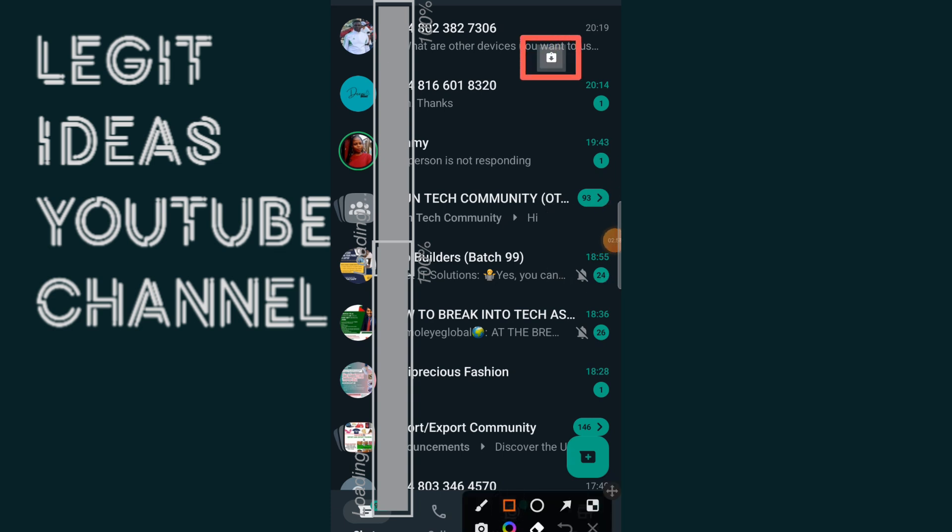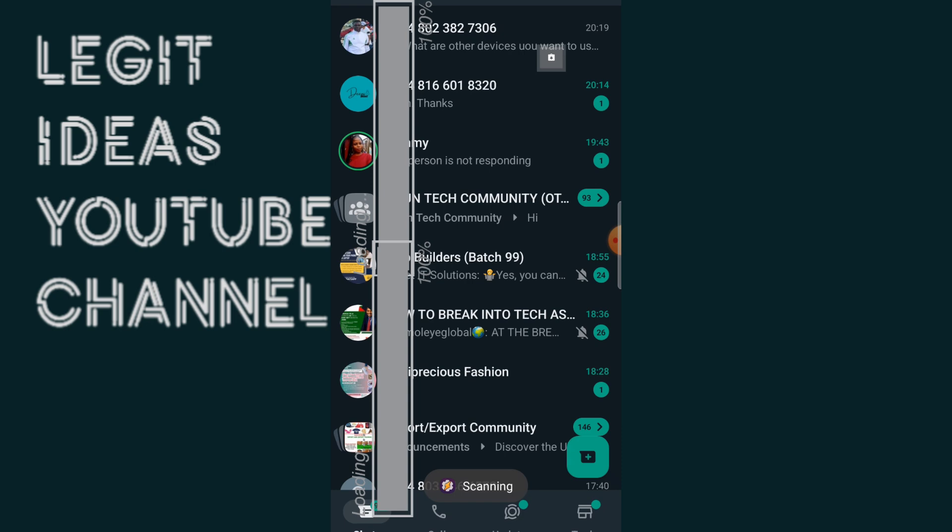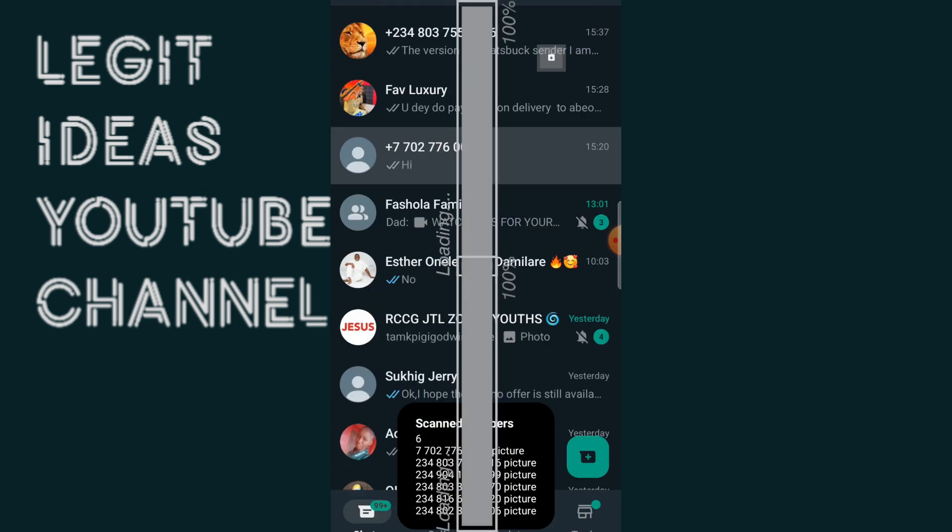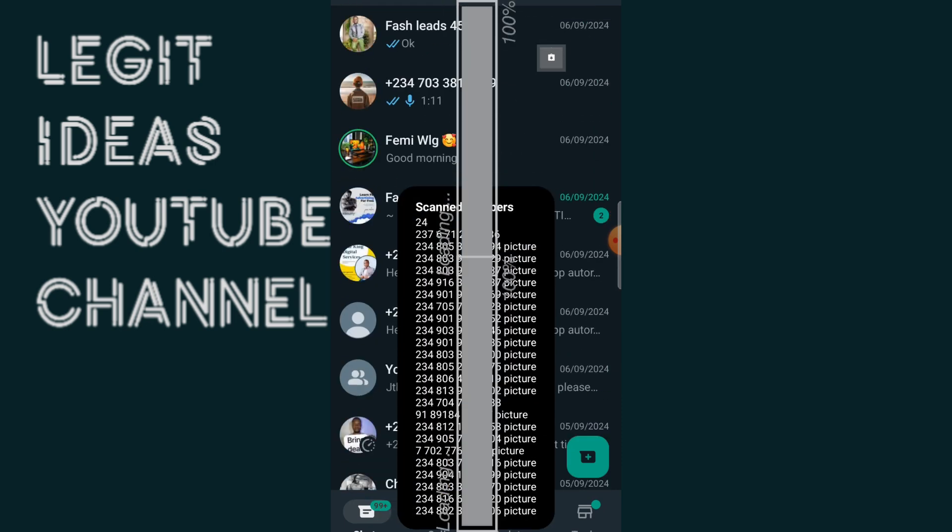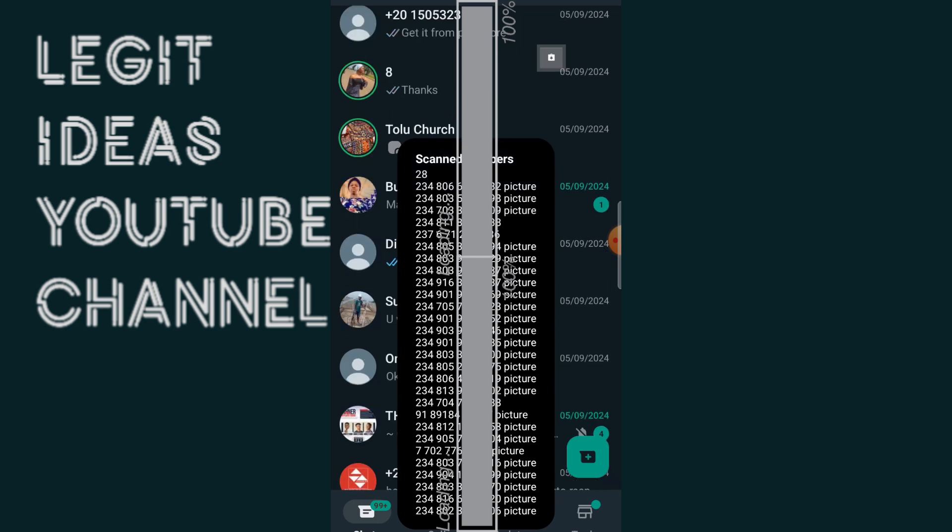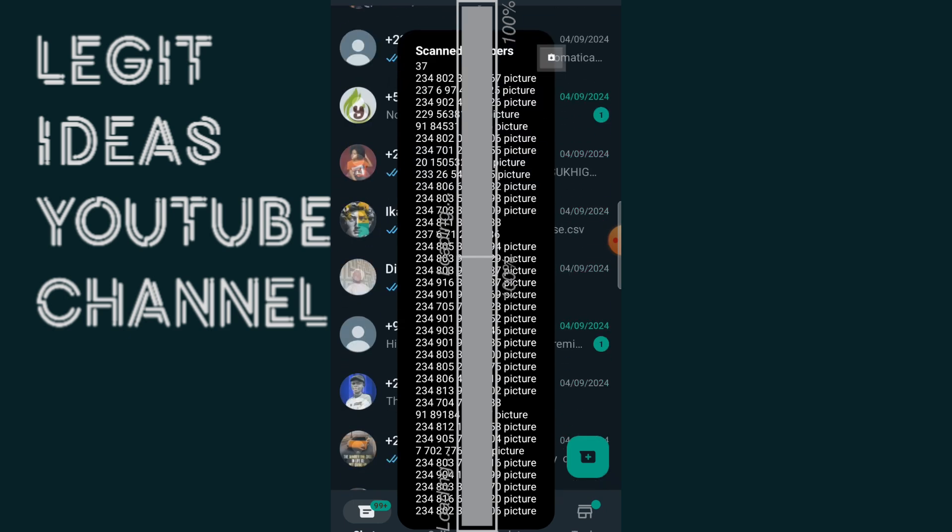So I'm just going to tap on the four corner icon and you can see it says scanning right. We are now at number 24 and it just keeps scanning. I'm going to do this live for you guys and you can see how I can actually save all these numbers in just one click, very simple and easy.